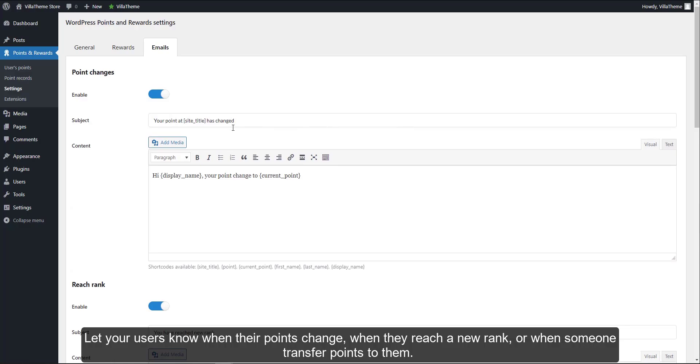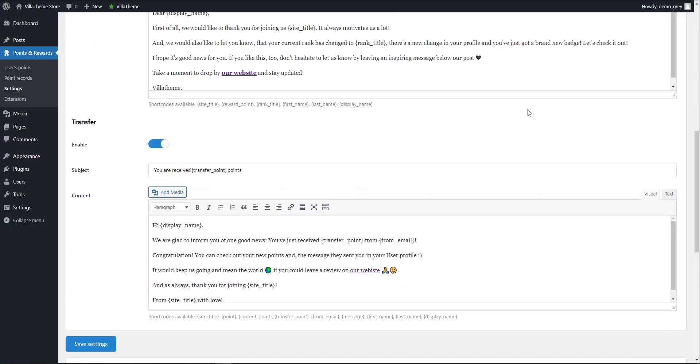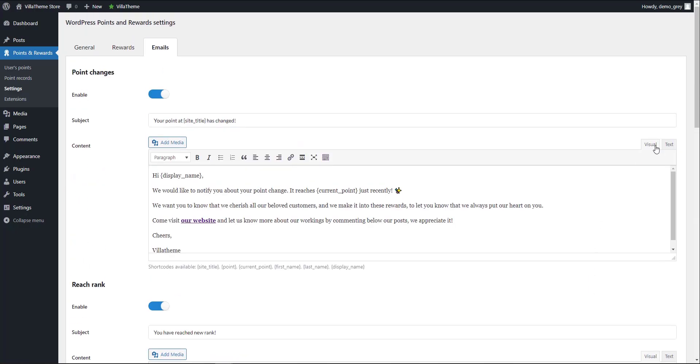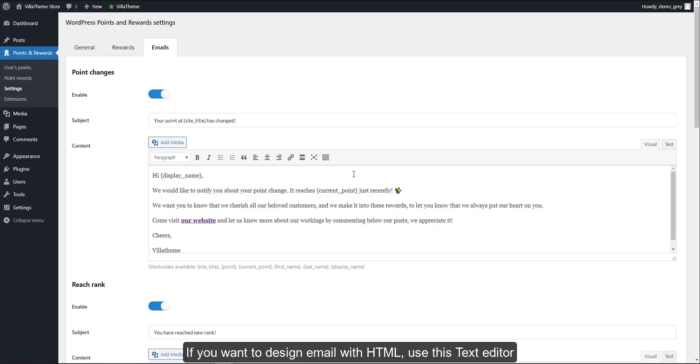When they reach a new rank, or when someone transfers points to them. If you want to design the email with HTML, use this text editor.